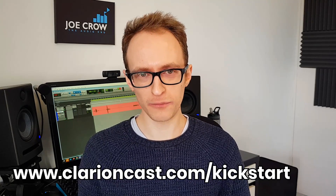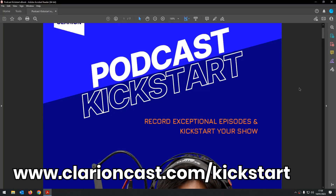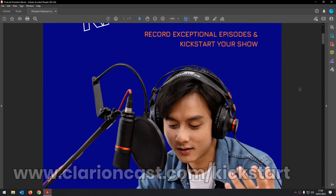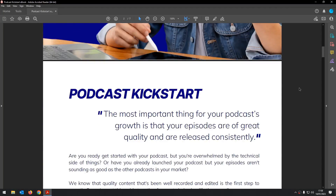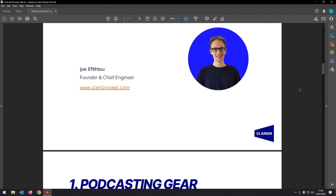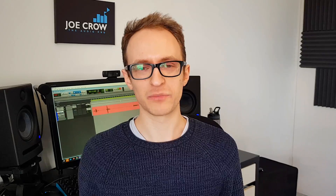If you want more support on recording your podcasts — learning how to do the actual recording, what gear you need, what mics to go for, what file types to save your recordings in — head over to clarioncast.com/kickstart where you can download our free podcast kickstart ebook. It's a great companion especially when you're first starting out.